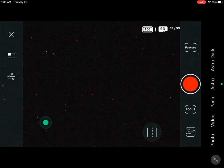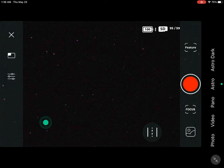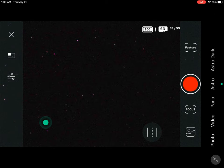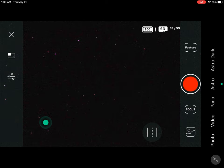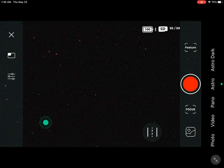Hello everyone and welcome to the video. Today we're going to be doing a post-processing tutorial on the Eagle Nebula, and we are going to be using the DWARF 2 telescope to get all of the data for that.